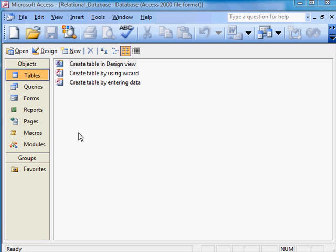What I've done is to start Access, give the database name called Relational Database. Now, in previous Access work, I've just tried creating tables. This time, I'm going to try to relate the tables.